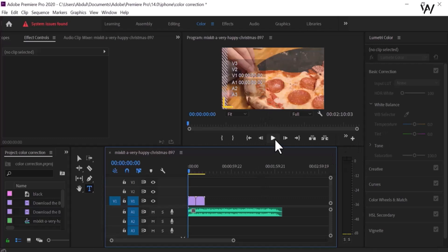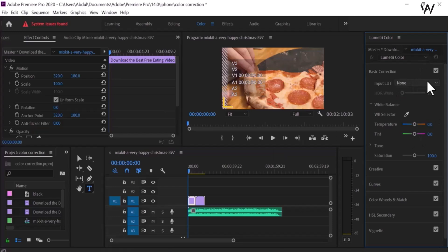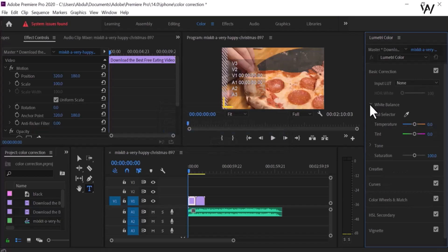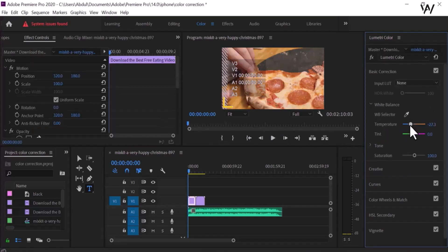Now we can apply different colors in our video. Select the video and look at the effect controls panel — there we can see Lumetri Color, basic correction, and white balance. Select white balance and look at the temperature and tint options. You can easily change the color temperature of your video. I am changing this and the color of the video is changing in the program panel.